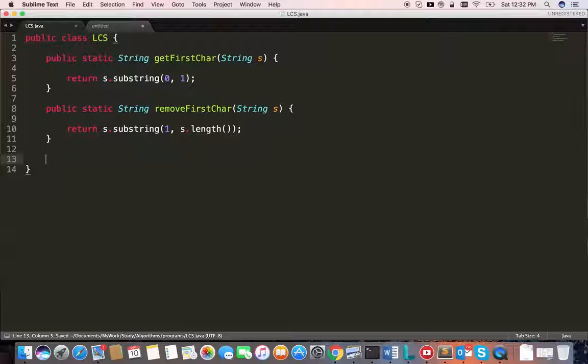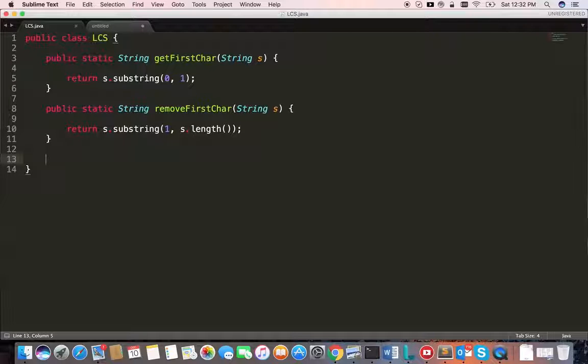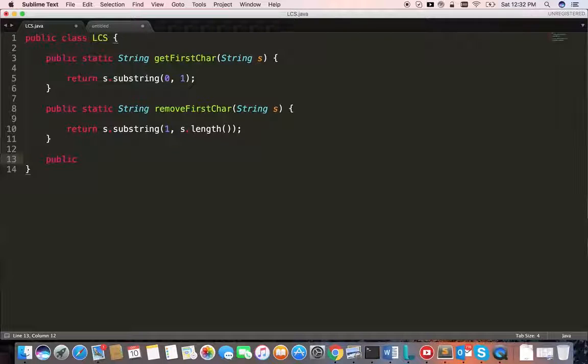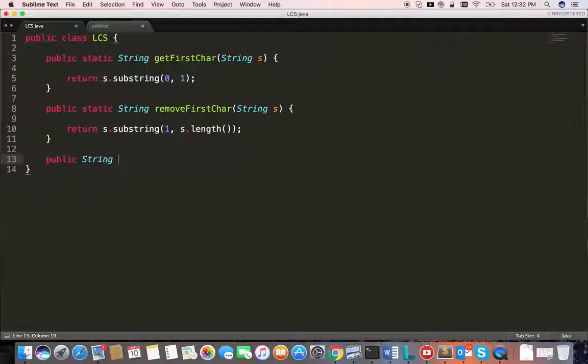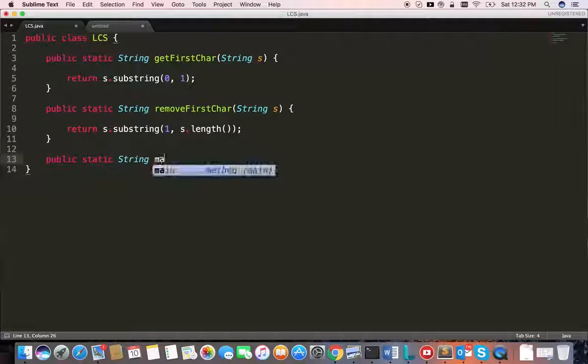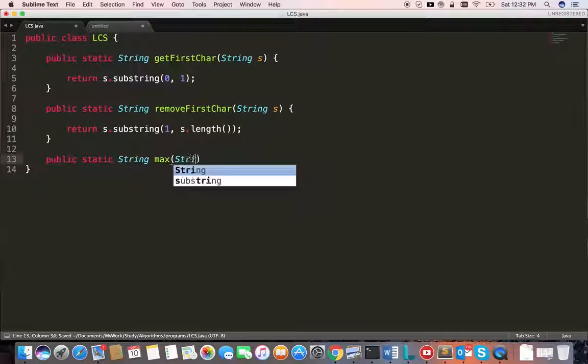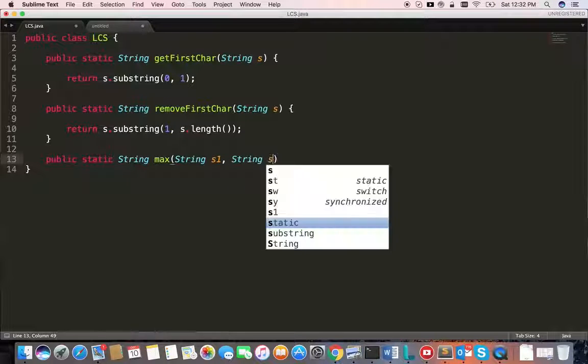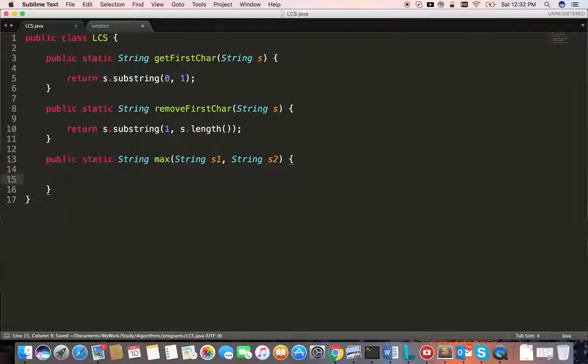We'll be writing a max function which will tell us which branch is providing the longest common subsequence result, and we just need to take the biggest one. So we need a method which compares which string is longest. Public static String max. This is going to take two strings.